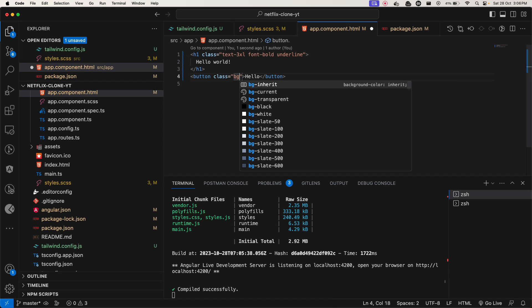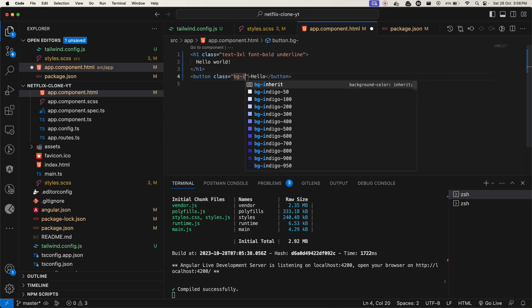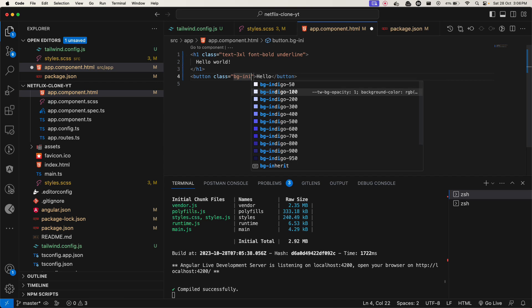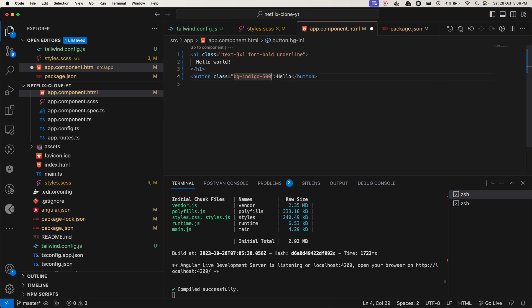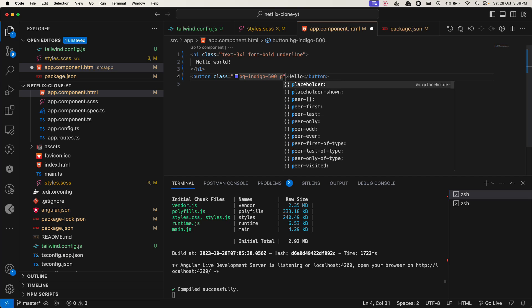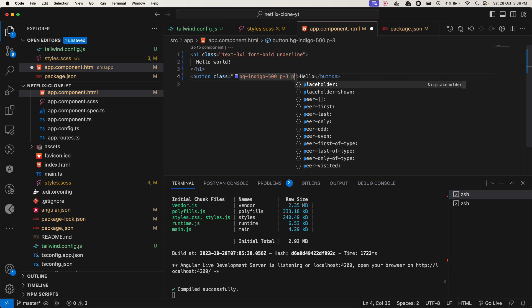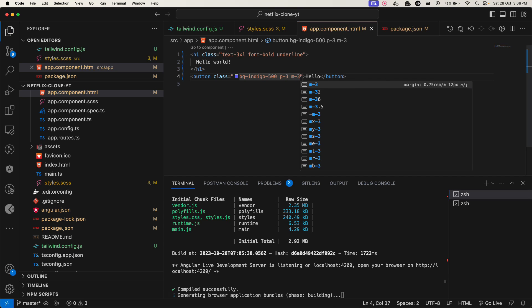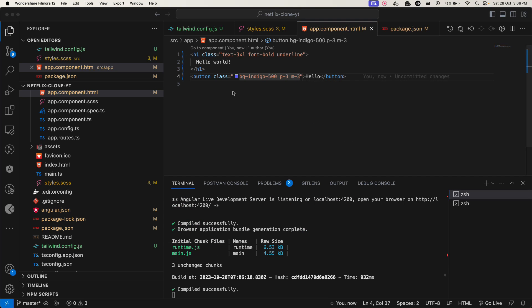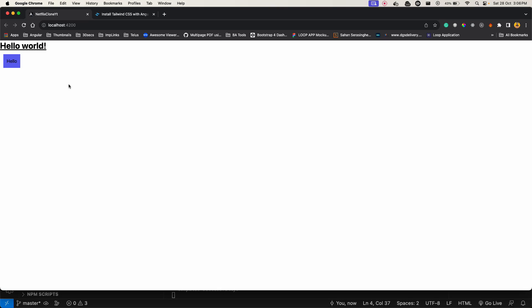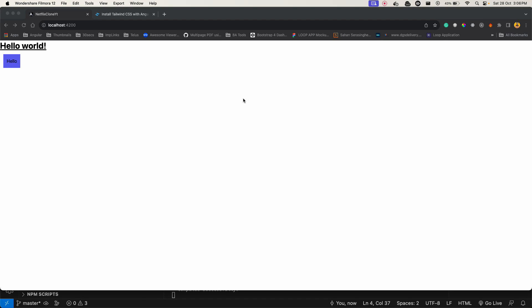I need to add a color bg indigo 500. I can add a padding of three, I can add margin of three and save the changes. Now if I go on the browser I should be able to see this button. Yes, it works fine.